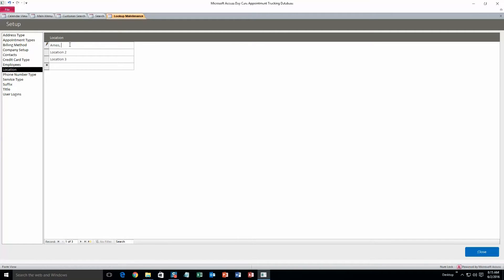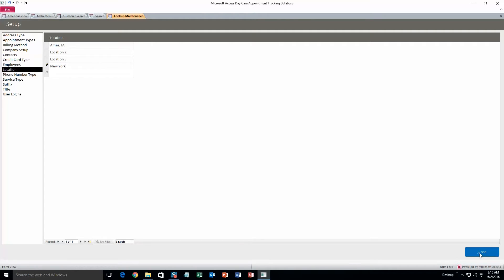We can change the location to whatever we want. Ames, Iowa. Sure. And we can also add locations if we want to. New York, the whole state. Okay, and you can just hit close. You don't have to save it, it'll save automatically.